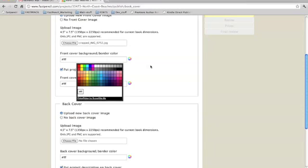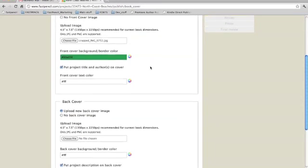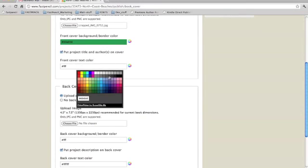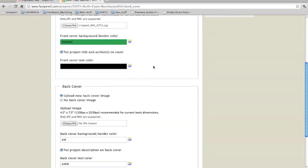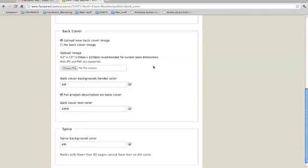Now this is going to be the background color and the border color. I'm going to select a green and then for the front cover text, I'm going to select black which will contrast well with that bright image.